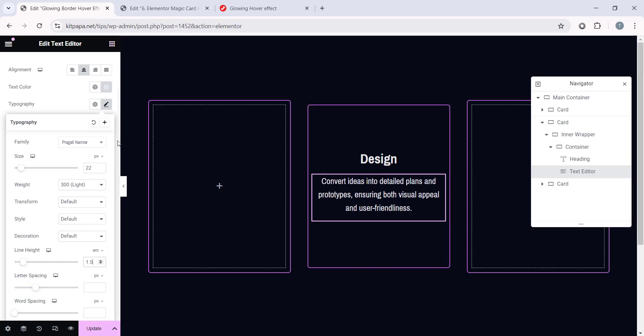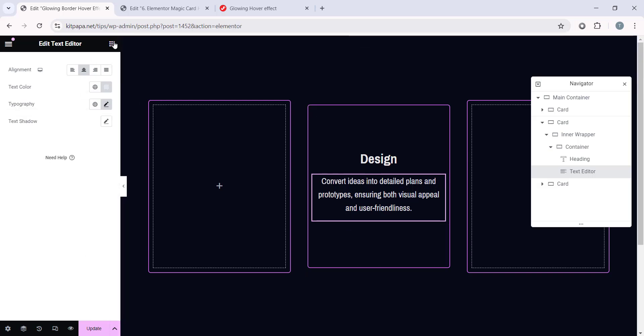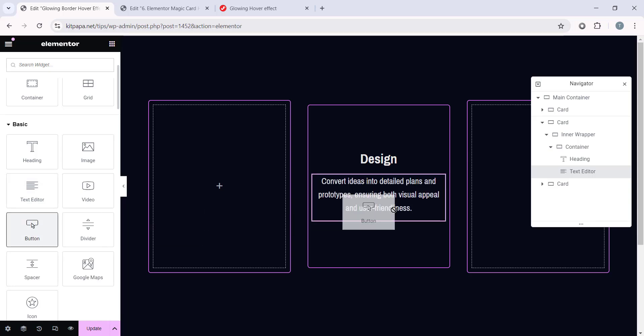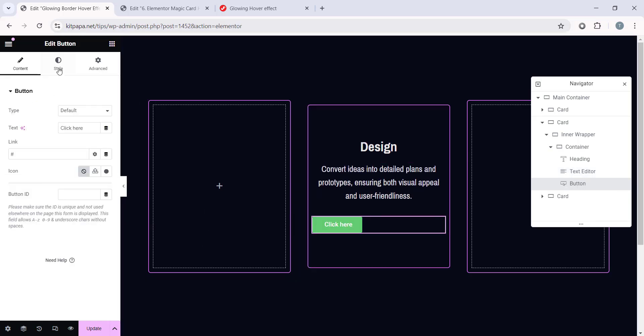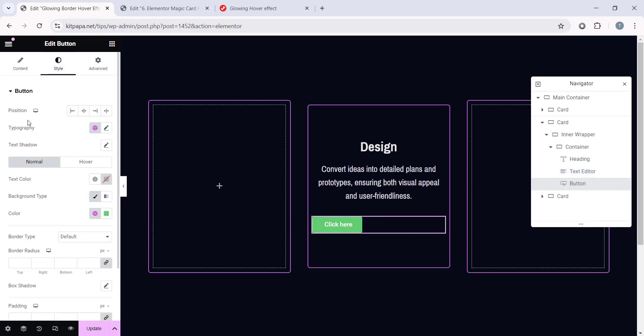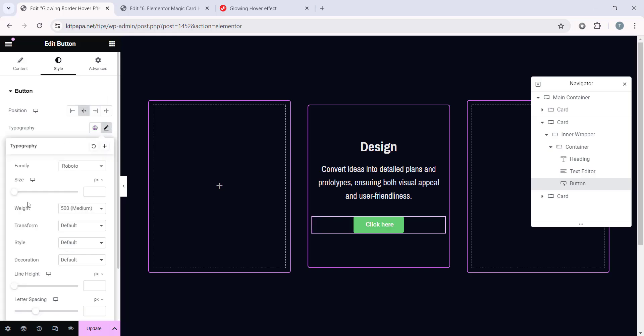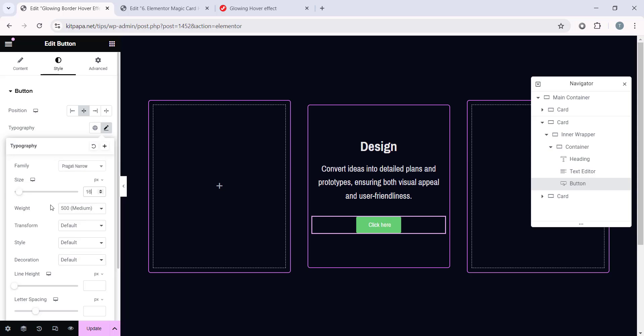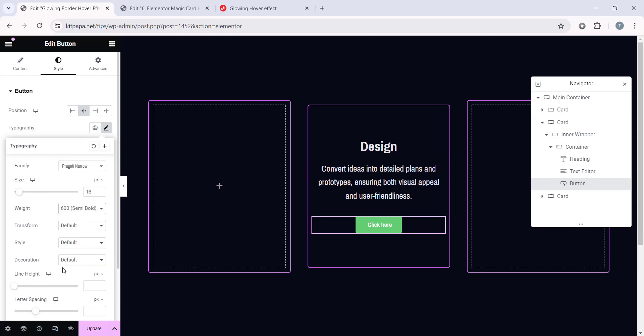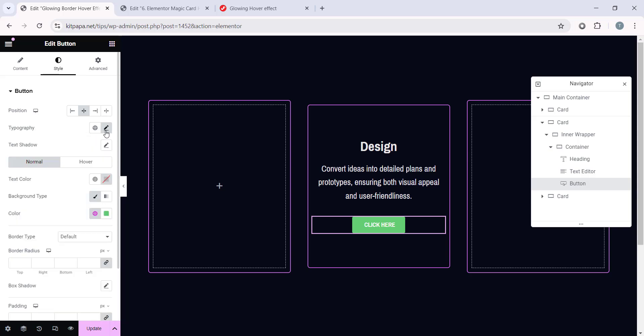All right, now after this text, I want to add a button. So let's add it here. Let's go to the Style tab and make the Position to Center. And in the Typography, let's make it the same font. Pragati, this. Font Size 16 pixel, Font Weight 600, and this Transform, make it Uppercase.